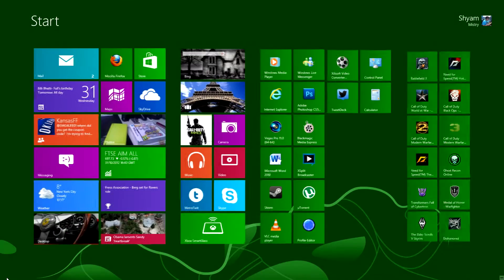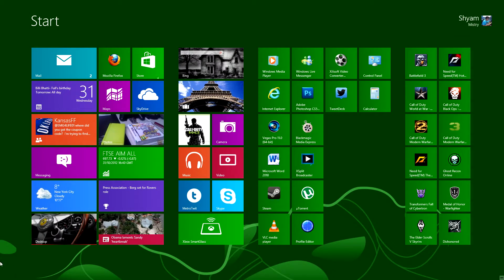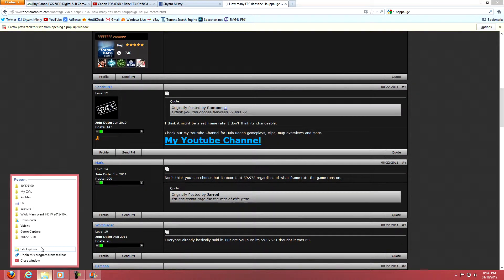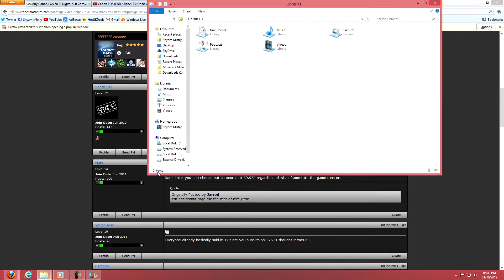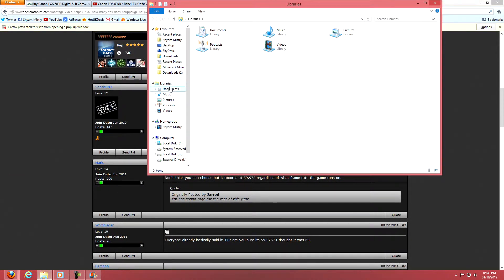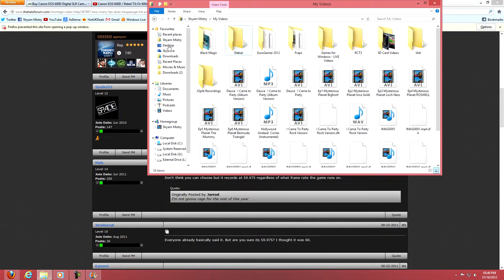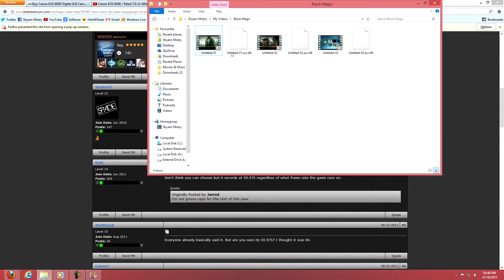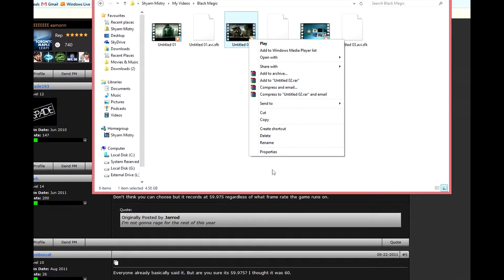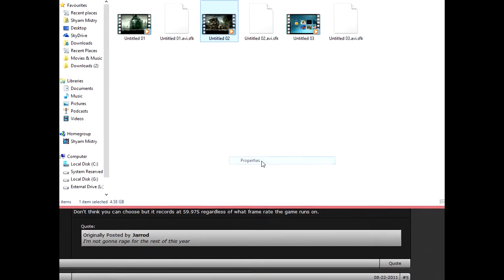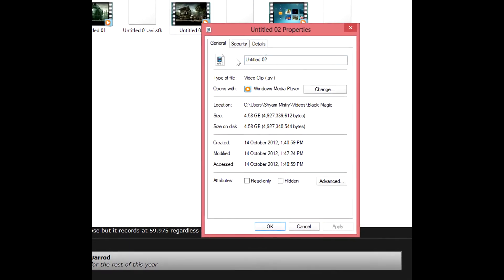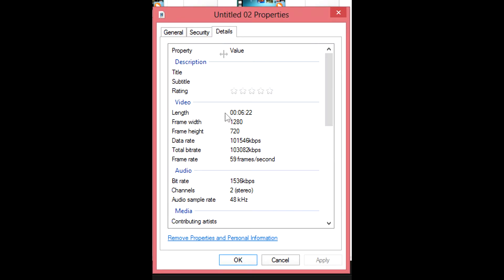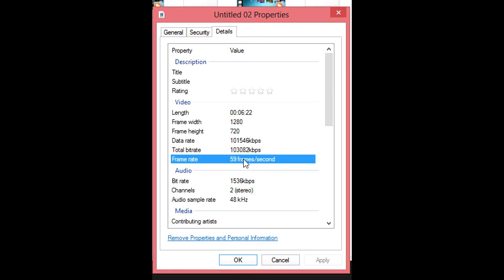I'm gonna go into my folder, my documents. It's in Black Magic. If I hit this and then hit properties, that's the video I just edited. If I hit that then you'll come up with all the kbps and you have your frame rate right there. Hit the frame rate thing and it says how many frames